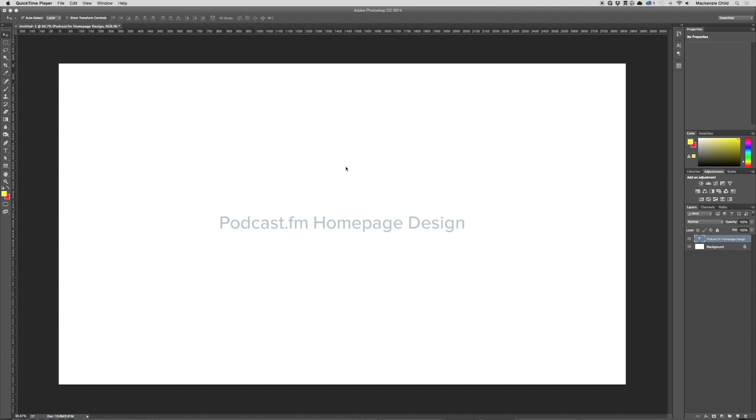Okay, so now we're going to jump into Photoshop and design the home page for the podcast.fm web application. The purpose of this page is really it just acts like a filter - a user lands on this page and then all we really want them to do is either sign up or explore and discover podcasts.